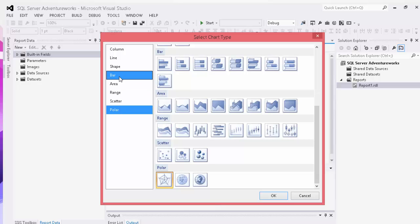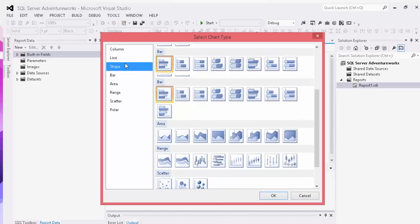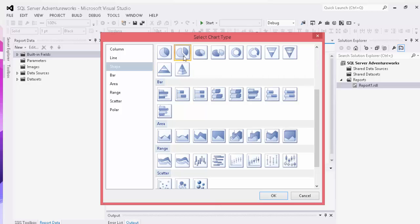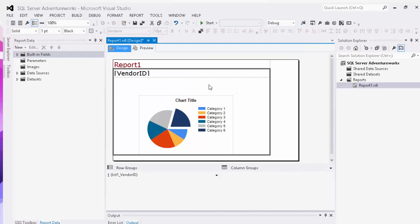What we're going to do is show the percentage for each vendor sale by each employee for each one of those vendors. So we're going to choose an exploded pie chart. Click that. Click OK.